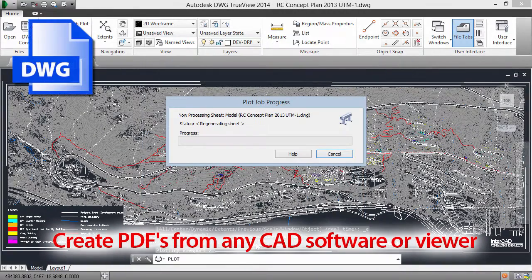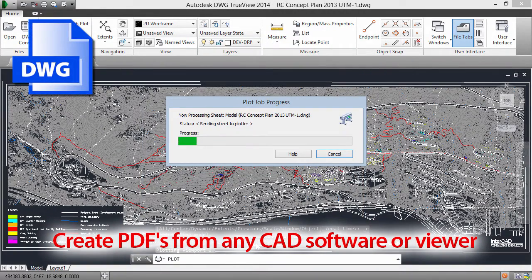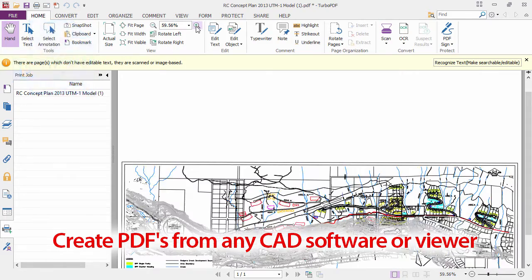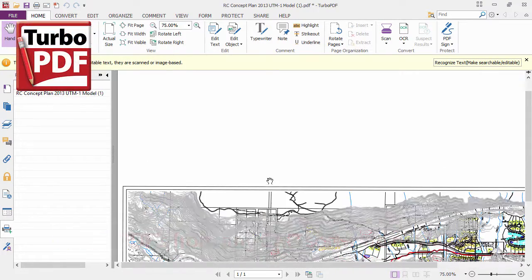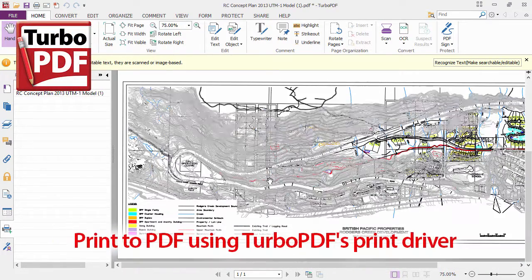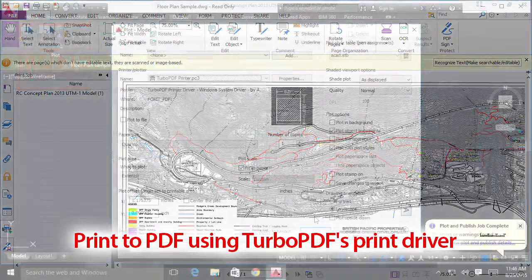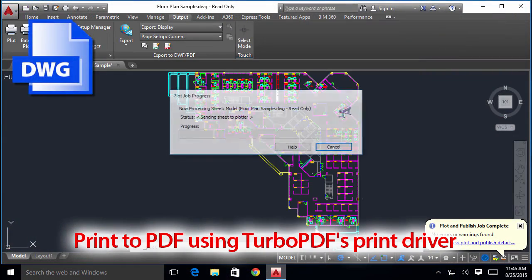Create your content in AutoCAD or just about any other design software. Regardless of what CAD package you use, Turbo PDF gives you the power to create professional multimedia presentations in the PDF format.